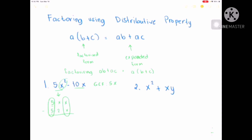So our GCF is 5x. We're going to use this form for our answer. A, which is the 5x or our GCF, and we have B plus C. So we can write what is left on the first term — we have x — then copy the sign, and write what is left on the second term, which is 2. So that is our final answer.